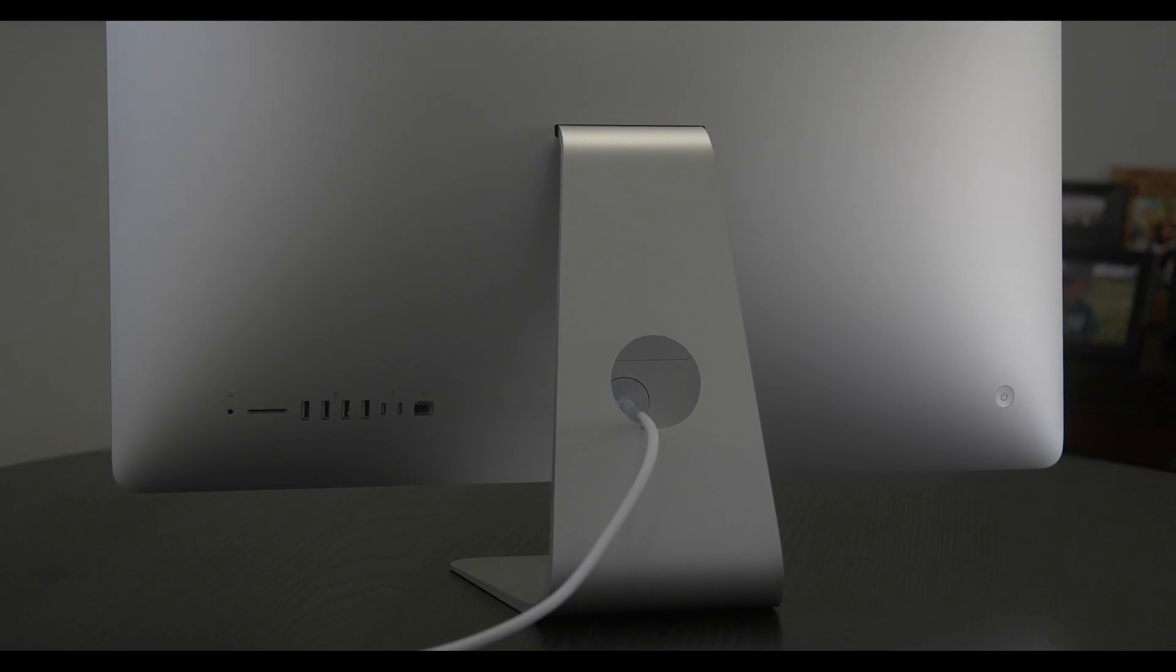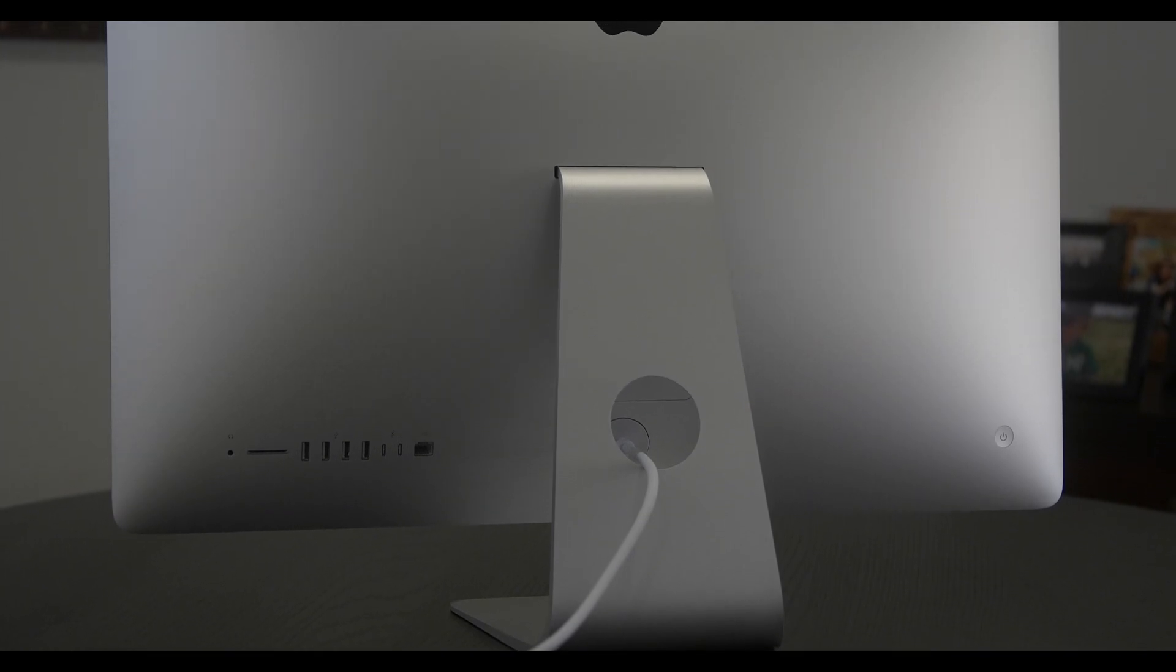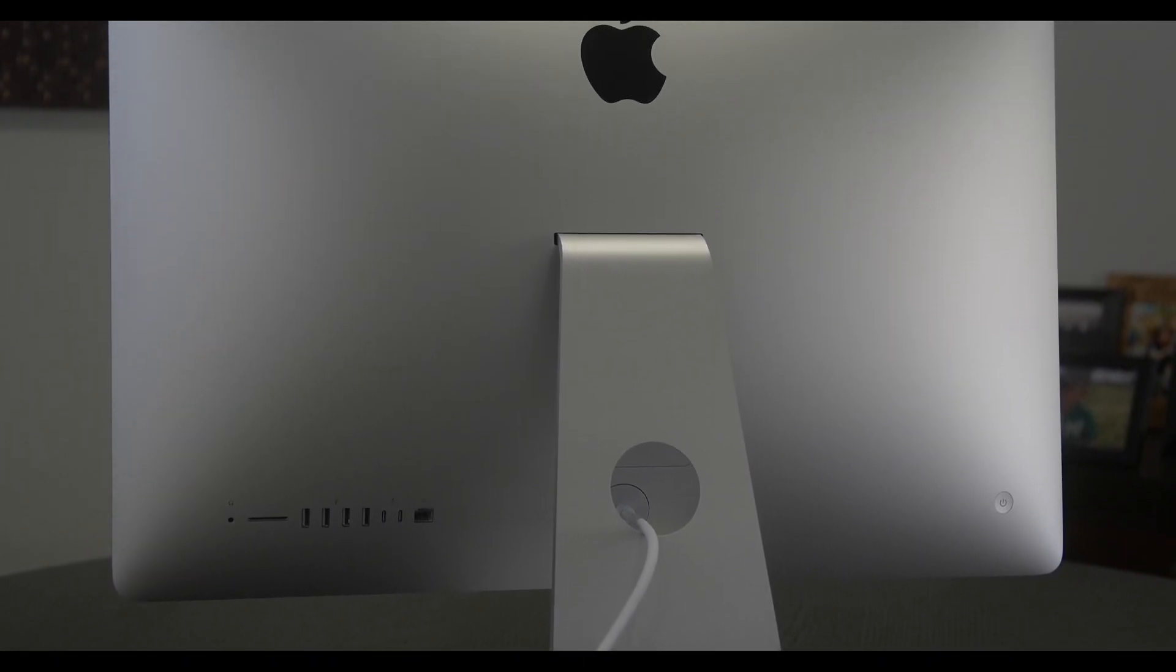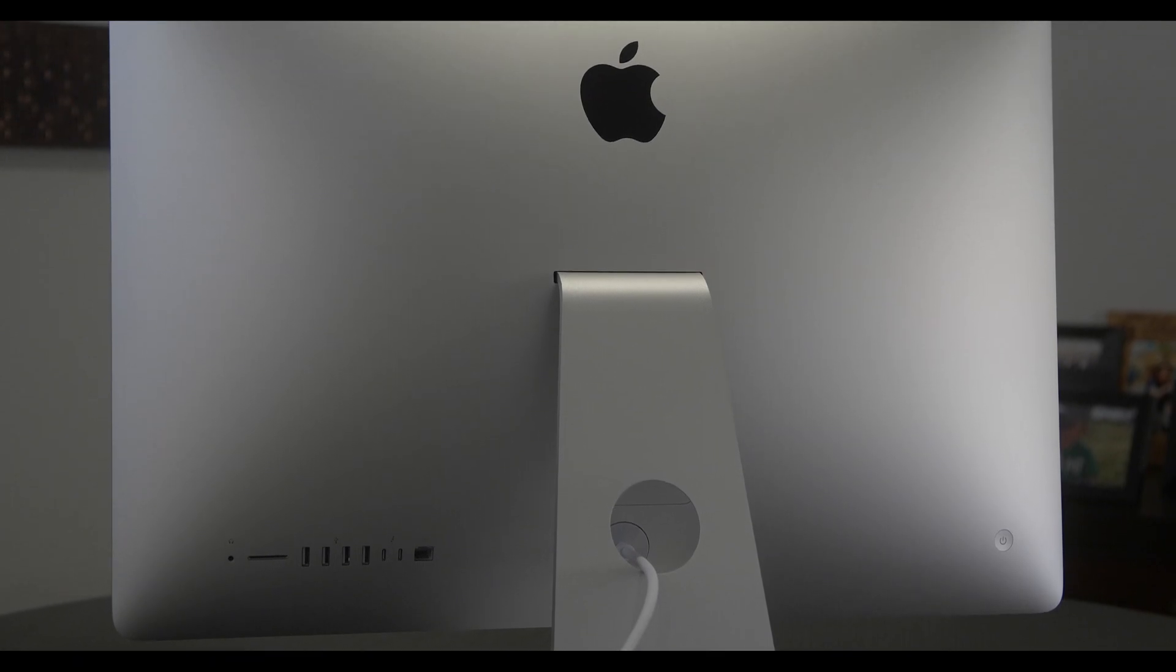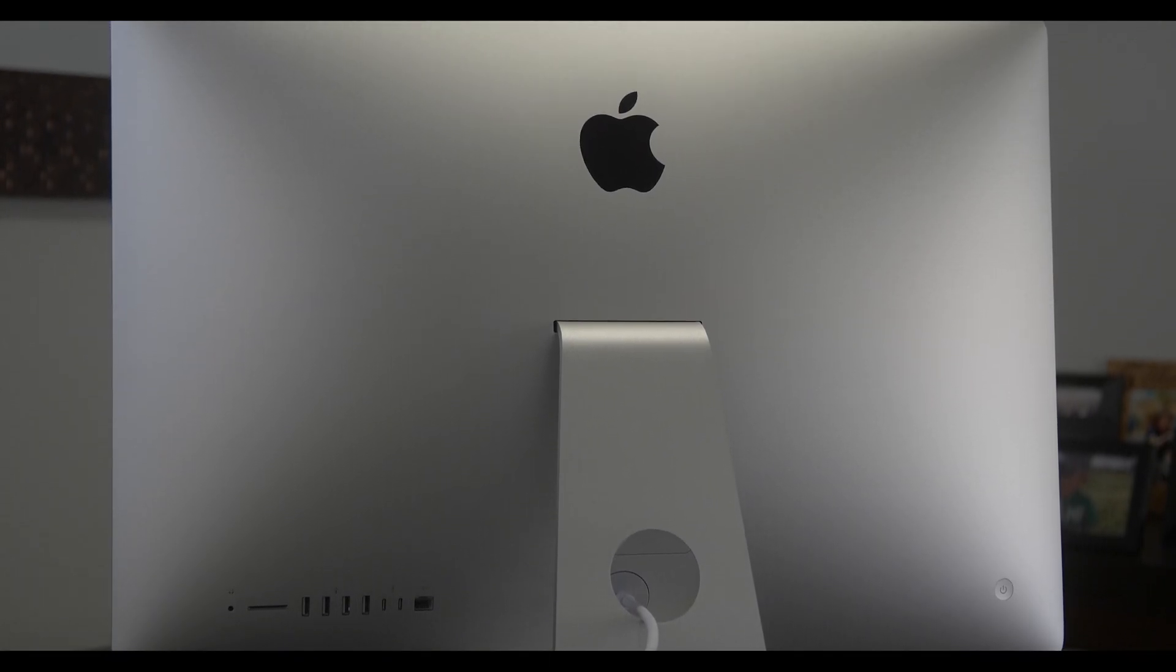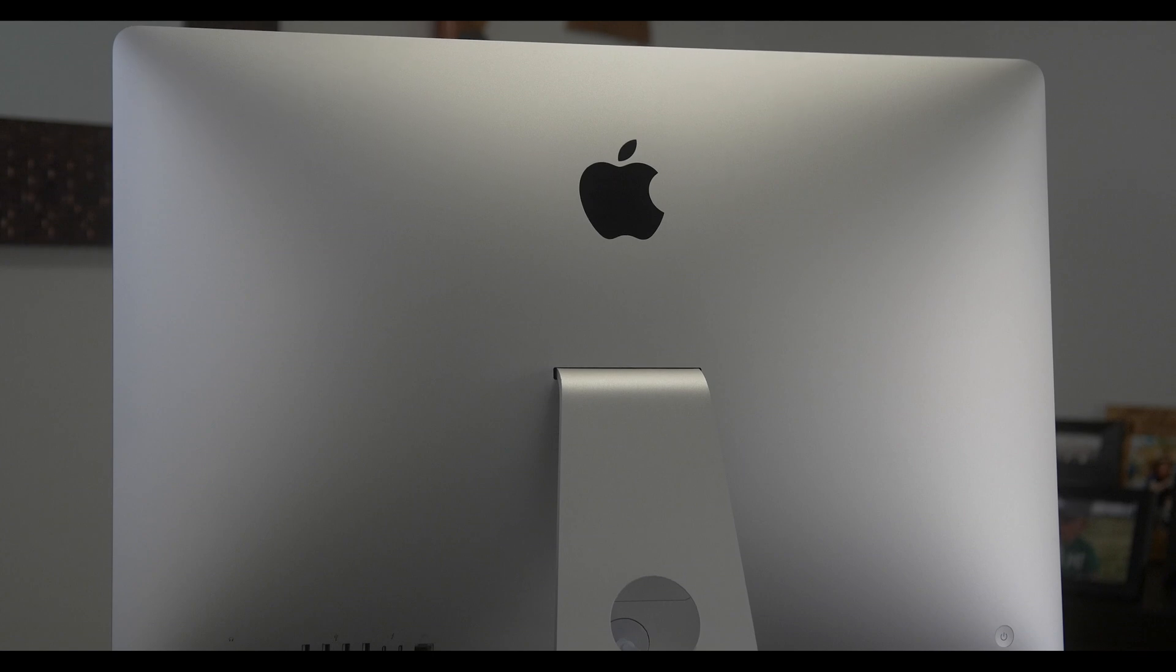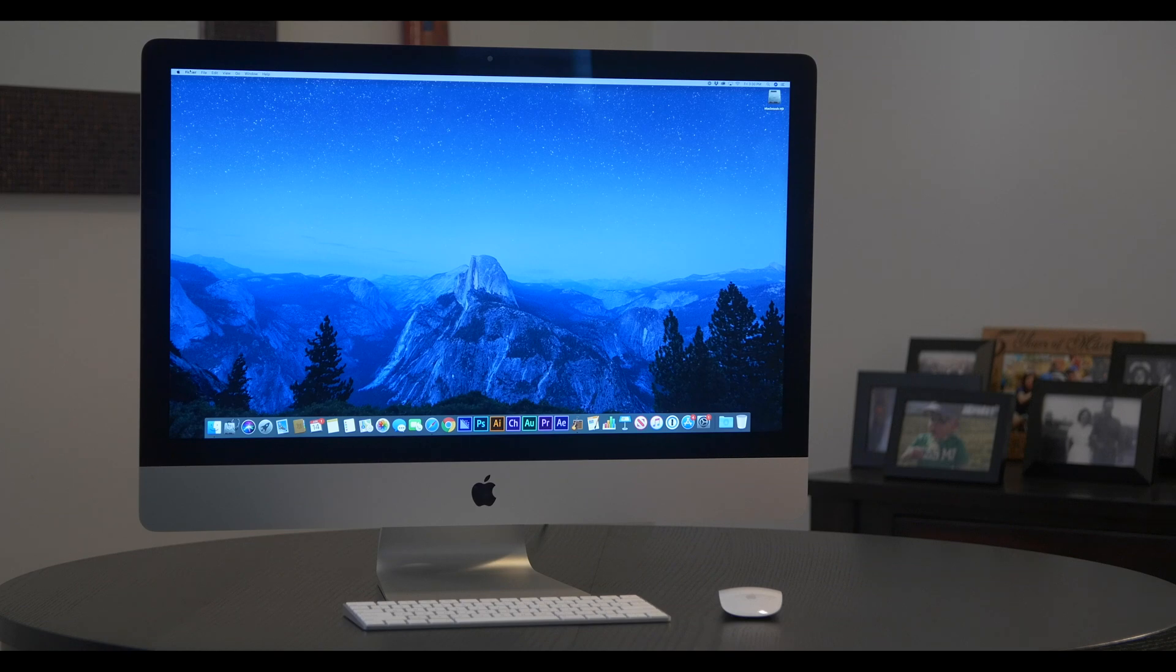The 2019 iMac has a modern look. Its dimensions are: Height, 20.3 inches. Width, 25.6 inches. Stand depth, 8 inches. Weight, 20.8 pounds.